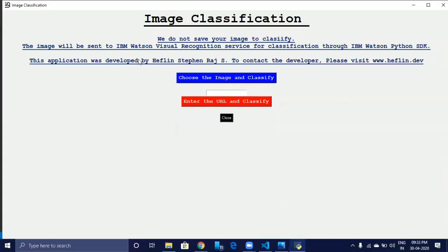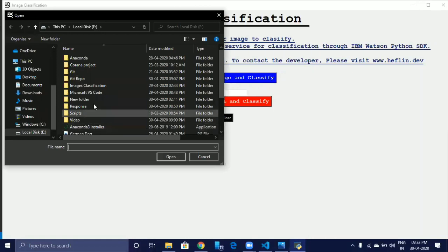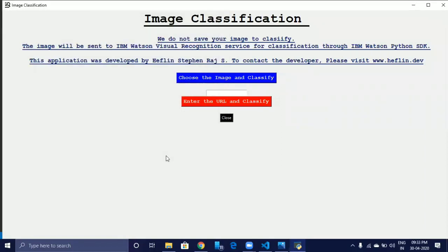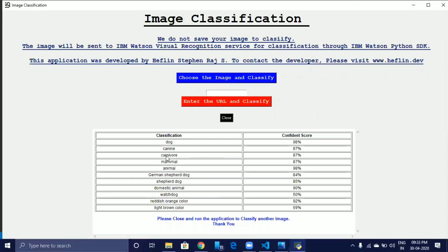Our application is successfully compiled and launched. With our application, you can classify an image from your local system. Click on the Choose Image and Classify button, then choose the image to classify. Our IBM Watson Visual Recognition Service successfully classified the image and shows the parameters associated with the image along with a confidence score for each parameter.